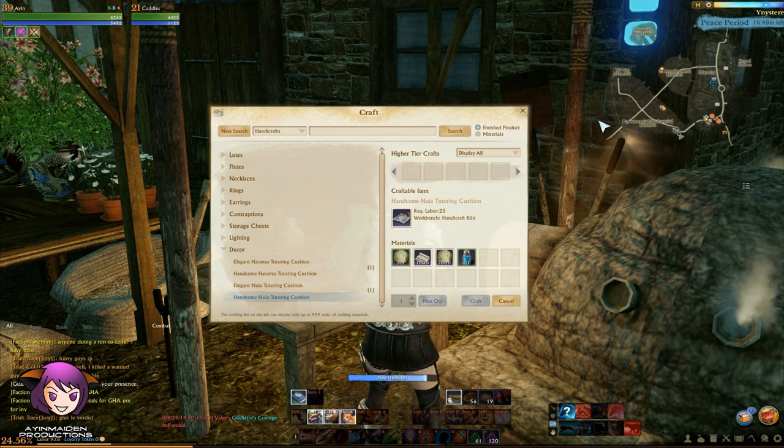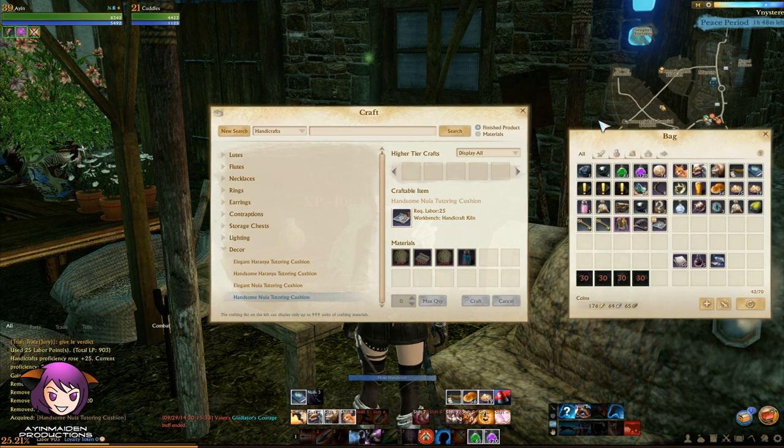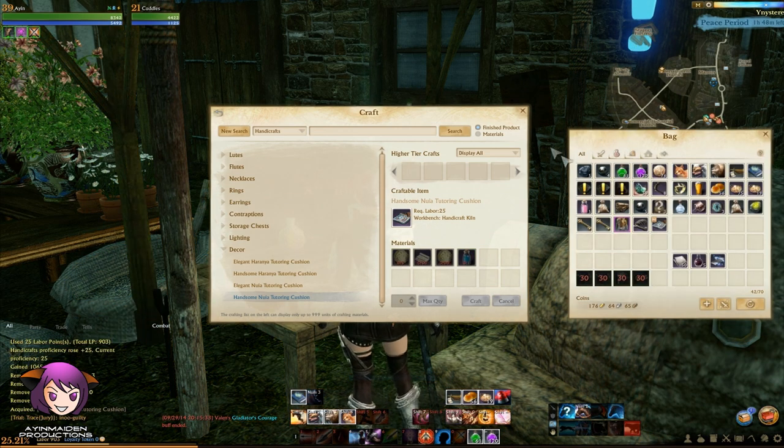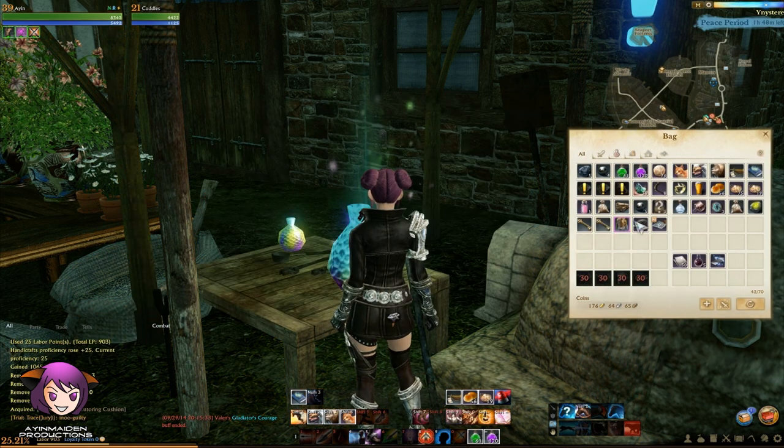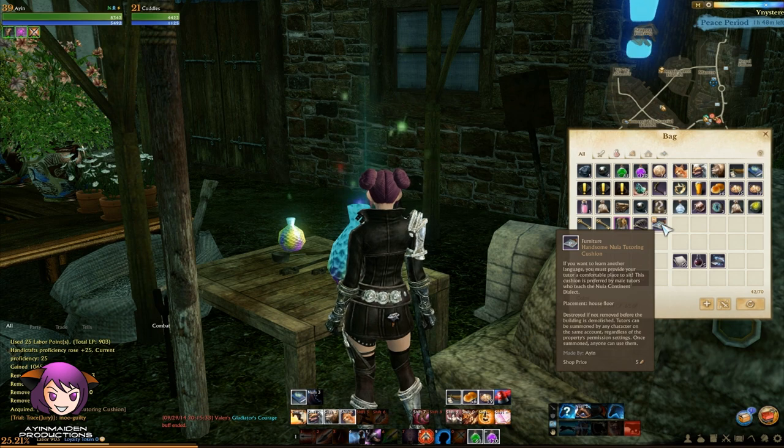Once you have crafted the cushion, summon it at your house and the tutor will appear. Anyone around you can use the tutor.